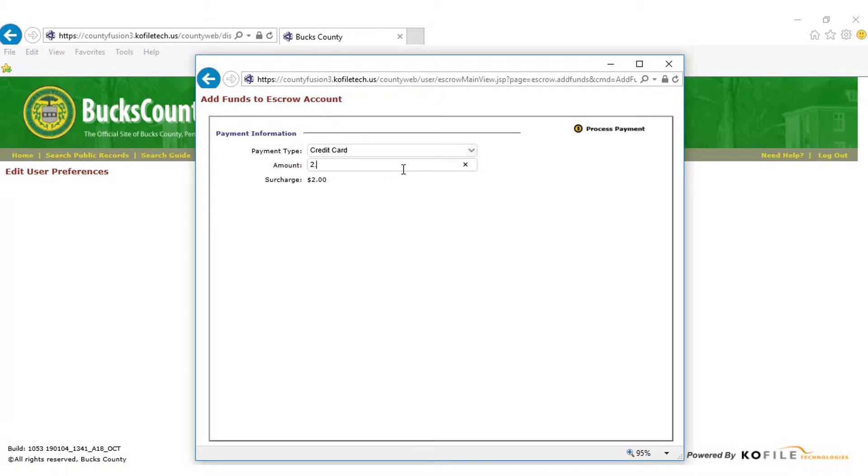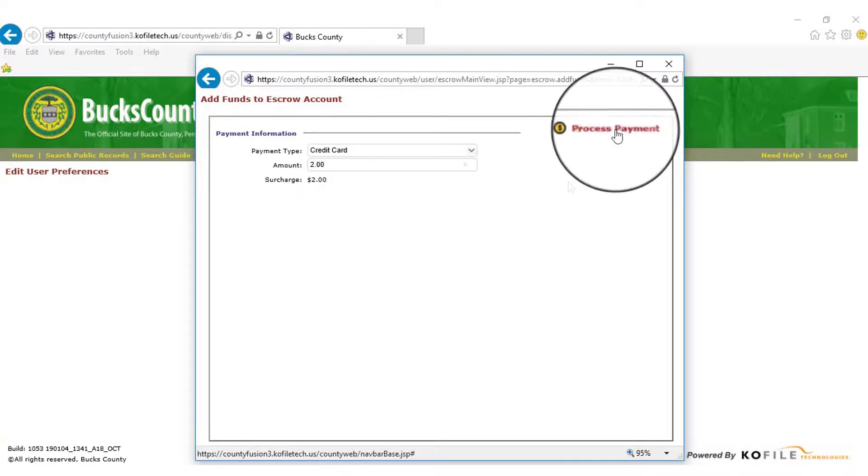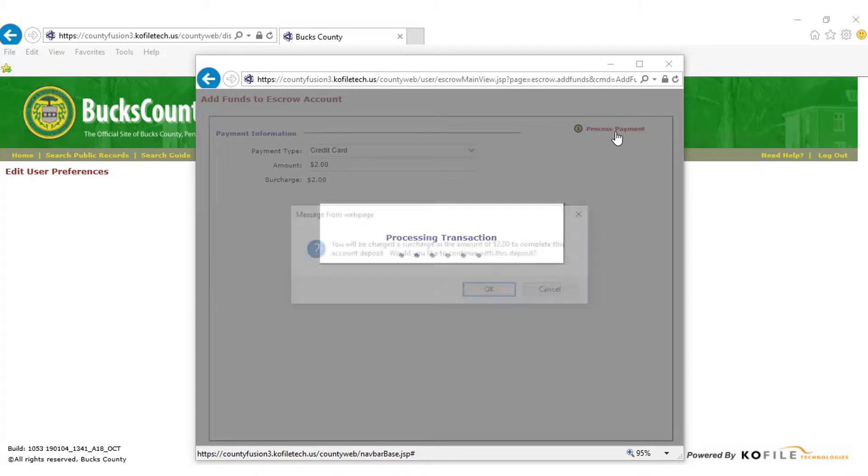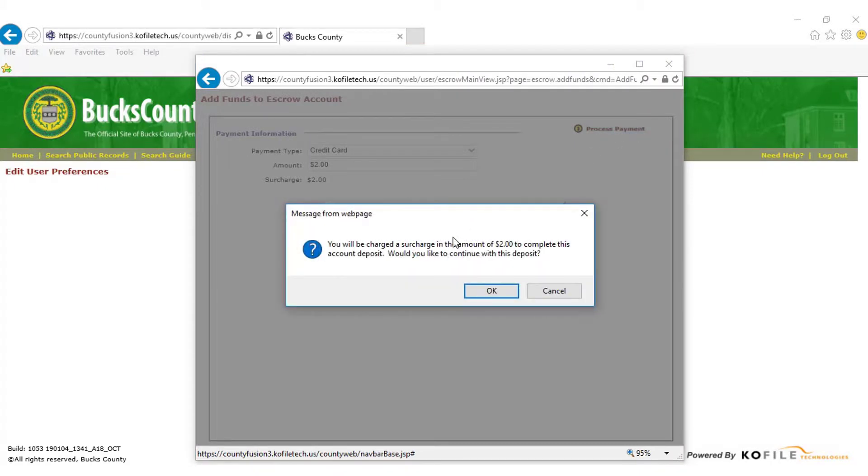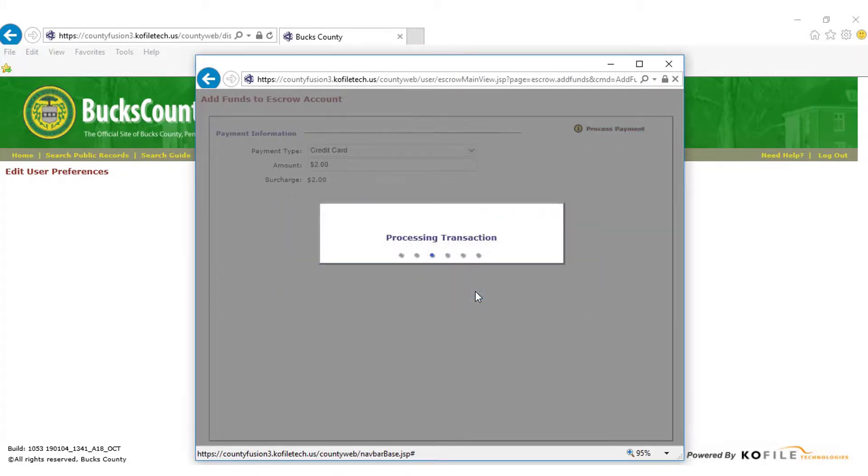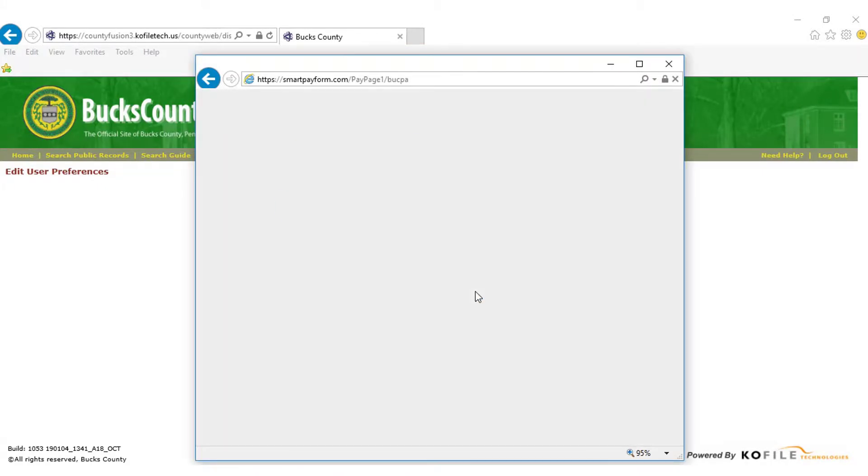It may be a good idea to cross-reference our fee bill if you are looking to file a specific document. Click Process Payment in the upper right corner of the window. Agree to the $2 surcharge.